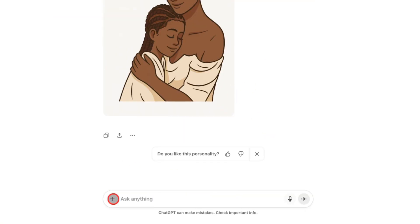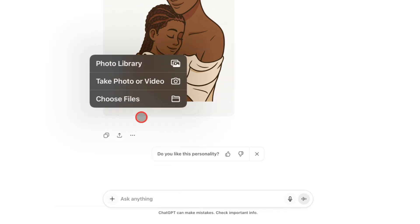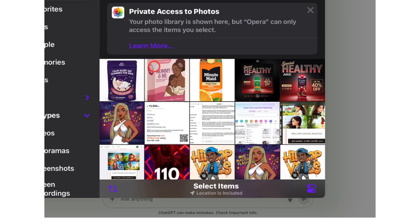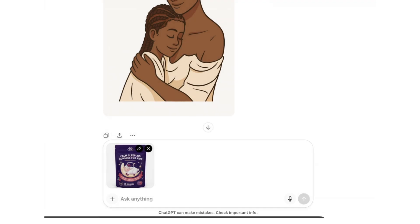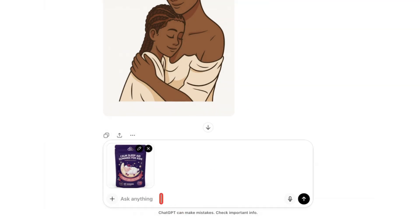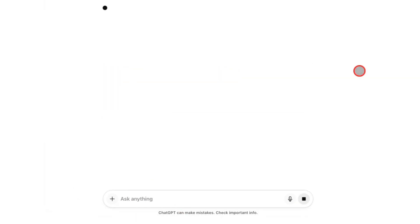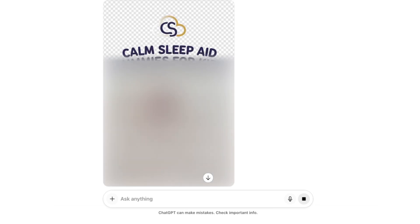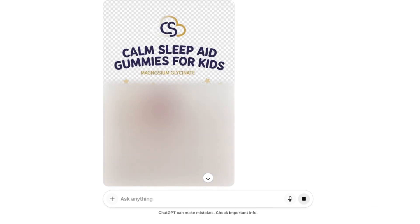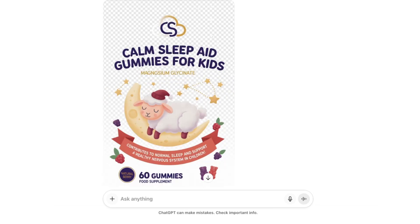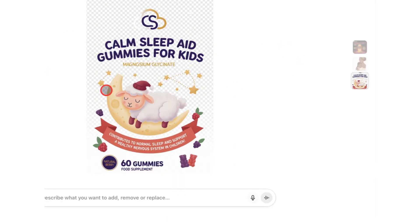Aside from removing characters, you can also extract the entire design from a mockup. For example, I uploaded a sleeping aid packaging mockup I made for a client. I asked ChatGPT to extract just the design and remove the mockup entirely, and it did exactly that — it even placed the design on a transparent background. This is a huge time saver because you don't need Photoshop or other editing tools to isolate your designs anymore.